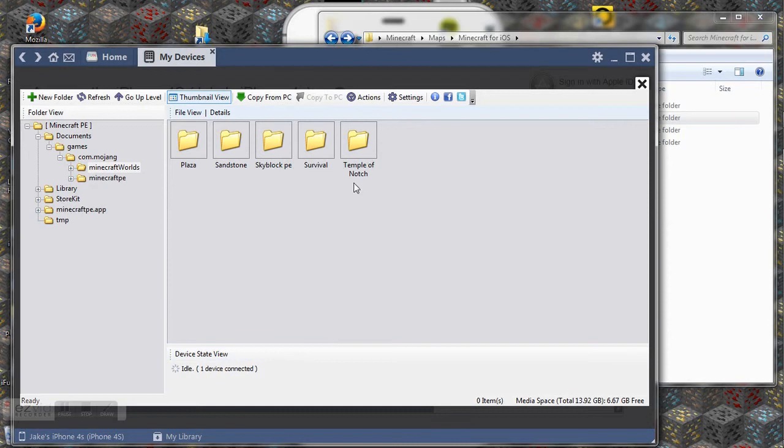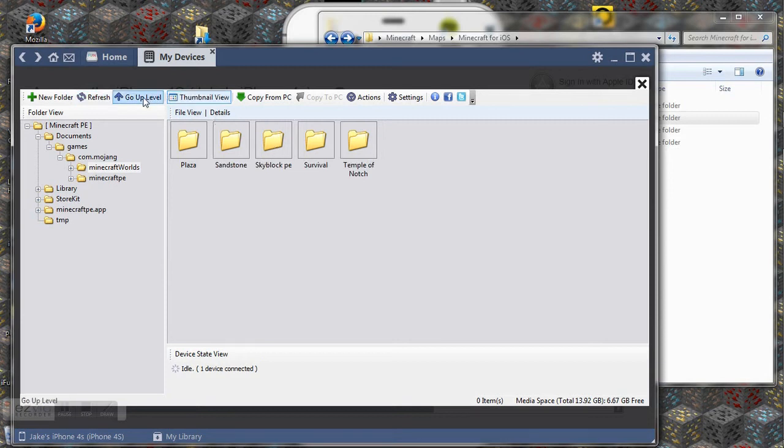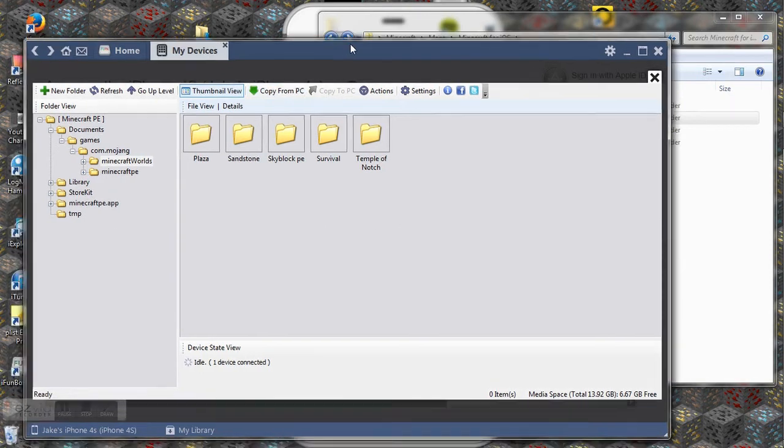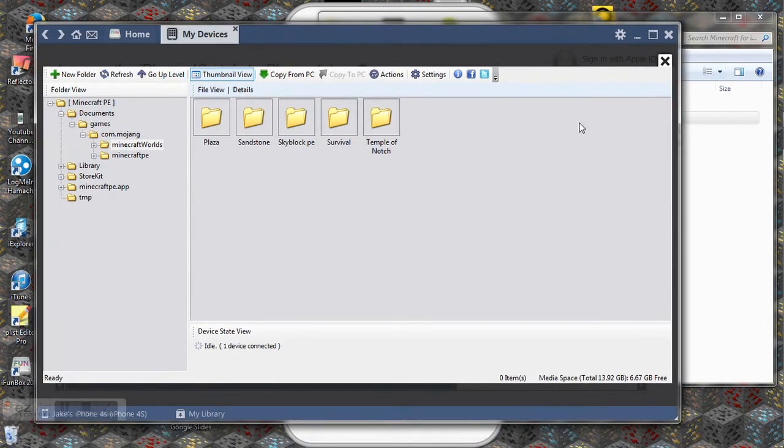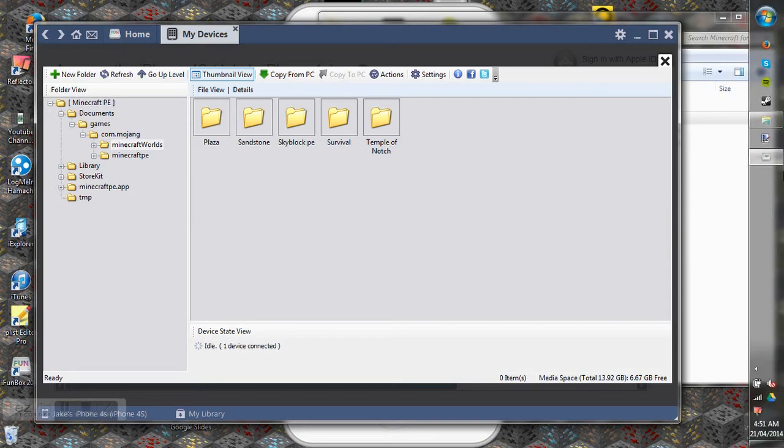So you can see that now I've got that there and we'll just refresh it to make sure it's there. You can also use the copy from PC but I think dragging's like a million times easier. So you can close it now and unplug your device if you want.